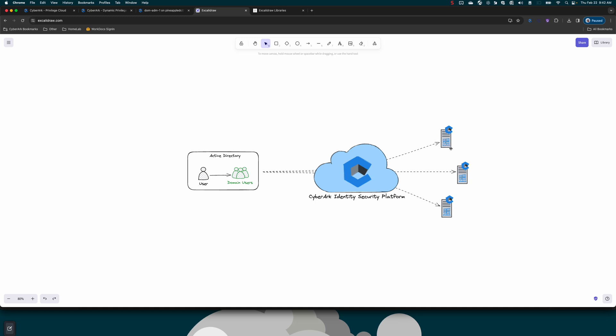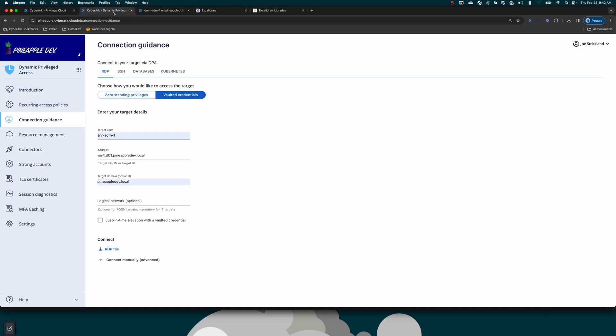I'm going to try to connect to the same target endpoint that I was previously connected to. However, I'm going to use that just-in-time user. Let's go back here to connection guidance. Only thing I'm going to change here is the user that I would like to use, which is that just-in-time number one. And I'm going to check this box for just-in-time elevation with vaulted credential.